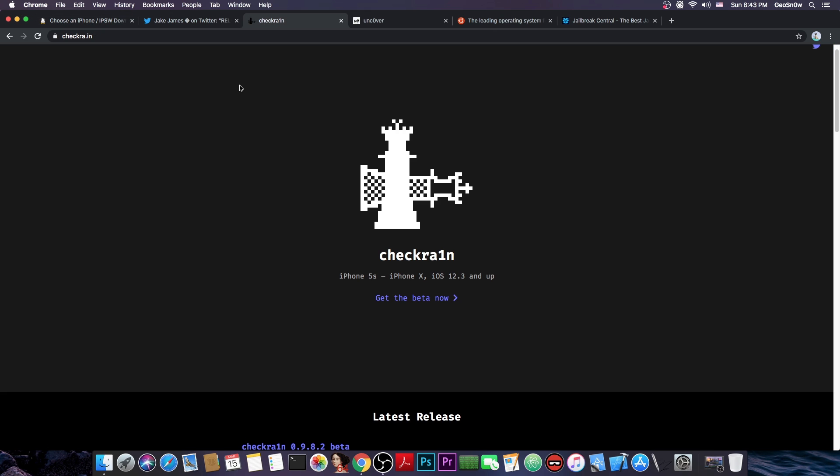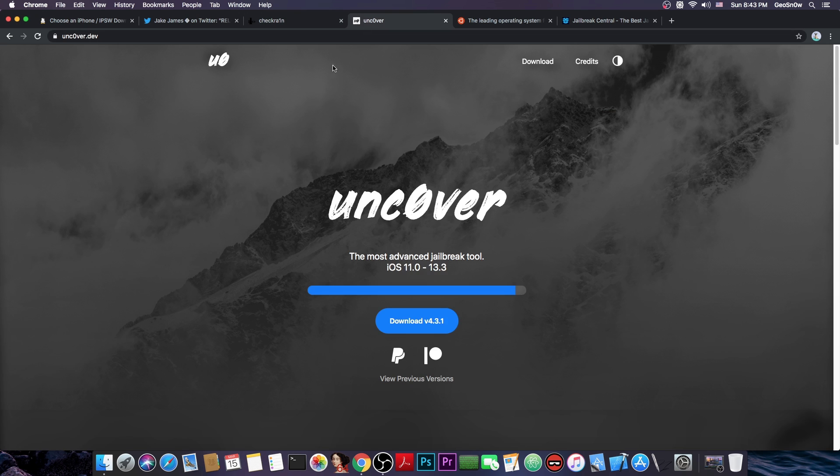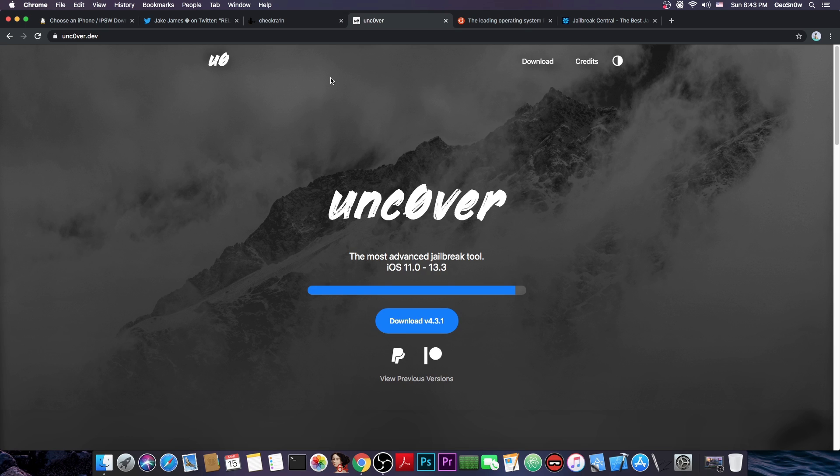So in that case, if you do have an iPhone XS, XS Max, XR or an iPhone 11 or 11 Pro or an iPad with the A12 or A13 chip, unfortunately you cannot jailbreak 13.3.1 with the checkra1n and you will have to wait for the uncOver jailbreak to be updated, but that won't happen until we get a TFP0 kernel exploit which we currently do not have. The last one we have is for 13.3.